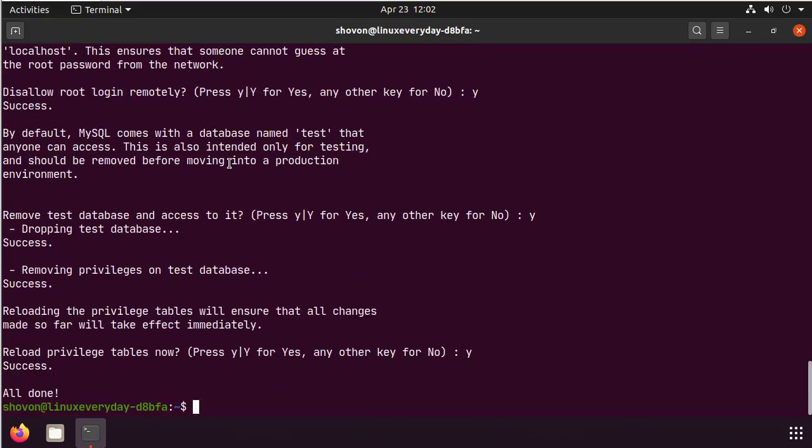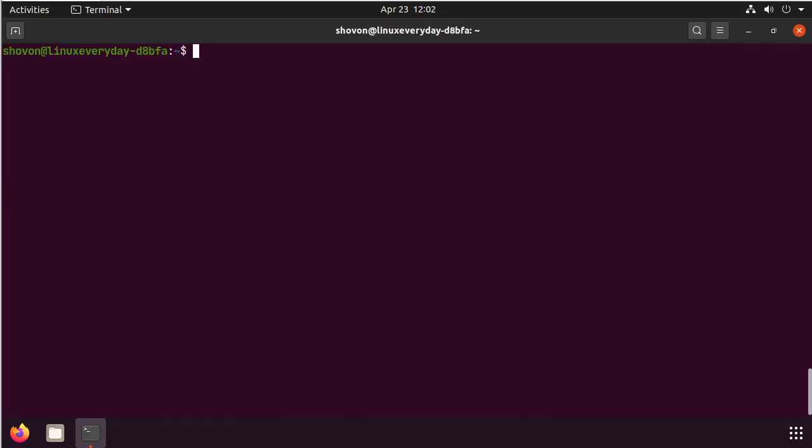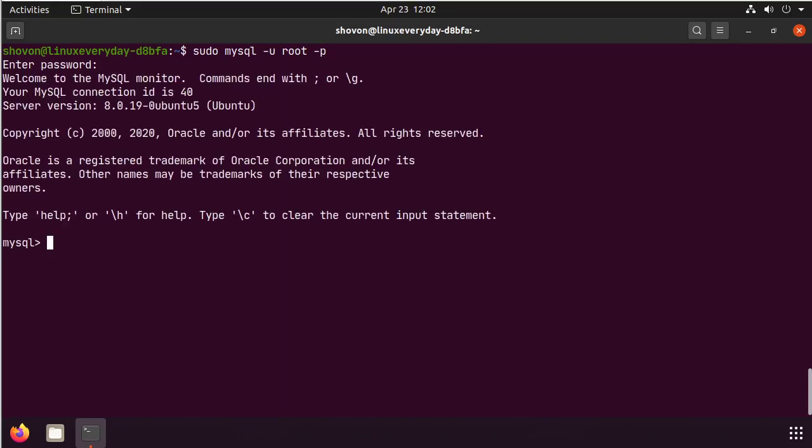I have set a root password using MySQL secure installation command. Now let's try to log in. Okay, it's asking for the password, but I don't really have to type it.